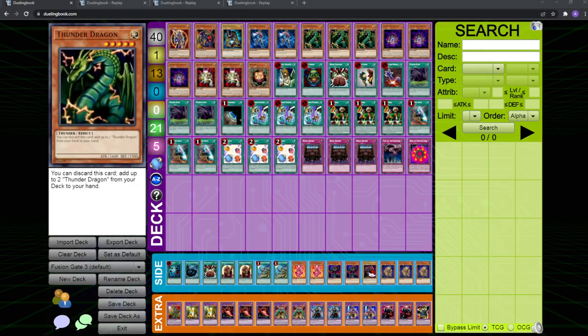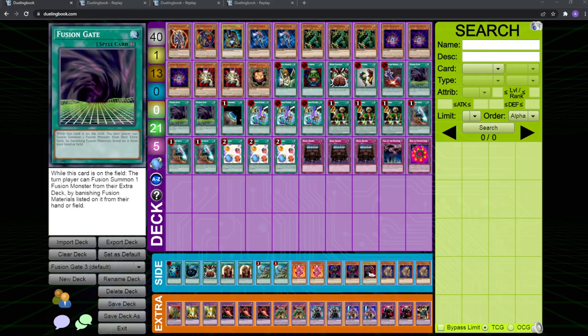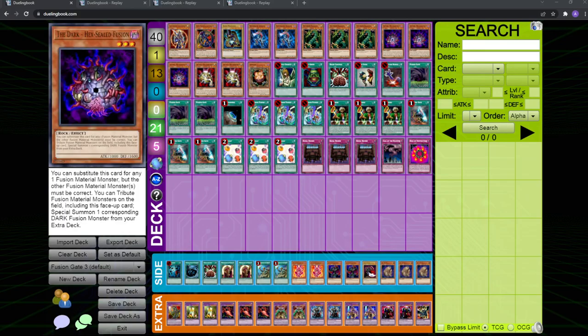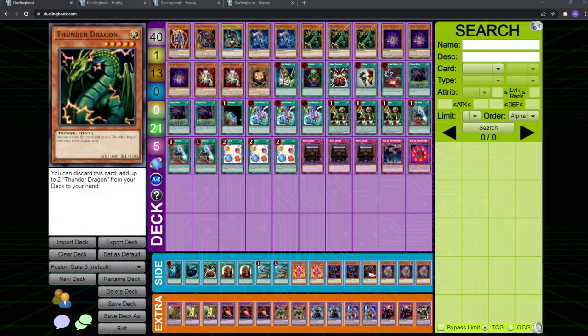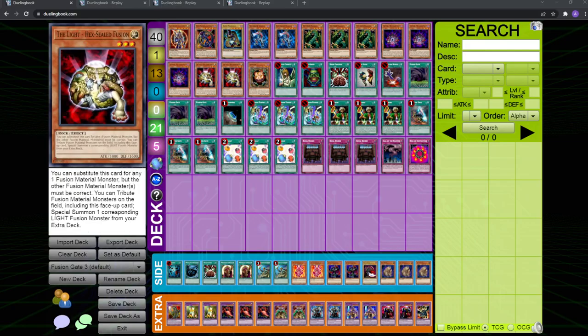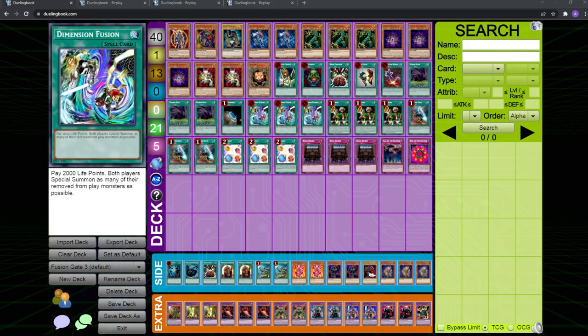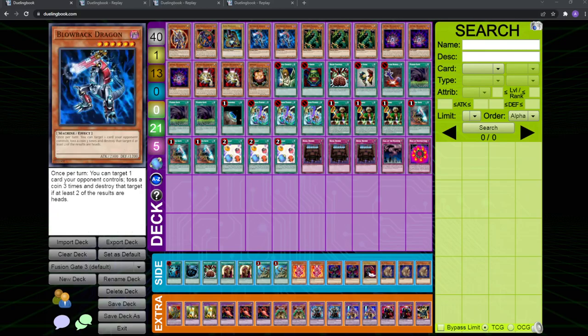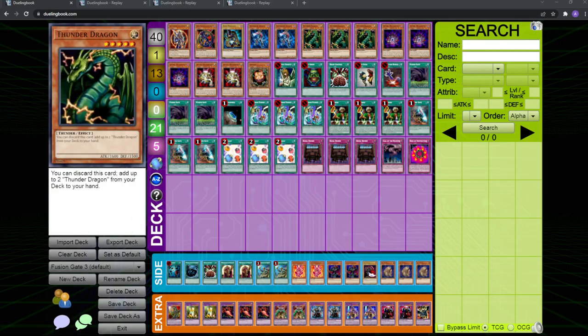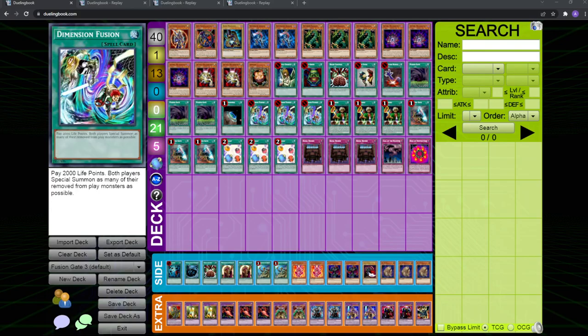Thunder Dragon just naturally fits in this deck because it thins your deck out, and you can fusion summon both Thunder Dragons for twin-headed, or one Thunder Dragon plus a hex sealed for twin-headed. It's also a light, which is nice because I'm playing BLS, so BLS is just in here because BLS, and you're playing enough lights and darks to support it, and it just synergizes really well with dimension fusion. If you banish the blowback and twin-headed Thunder Dragon or hex sealed, you get them both back with the fusion, that's just pretty nasty.